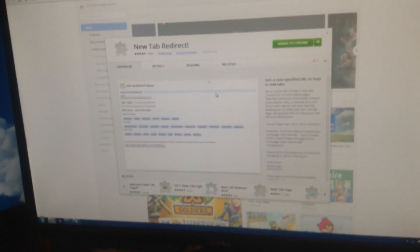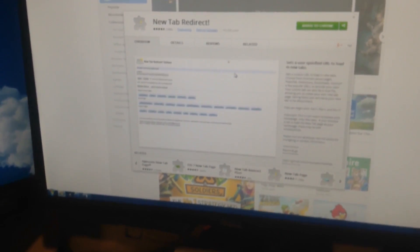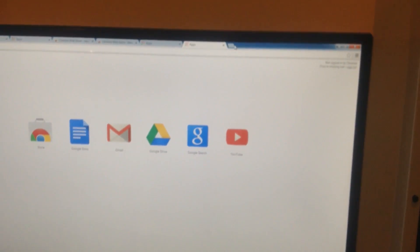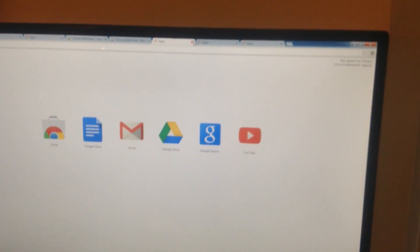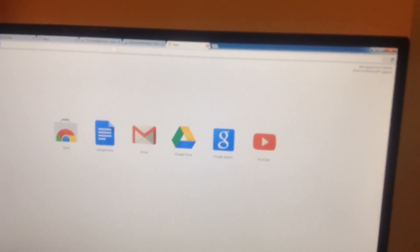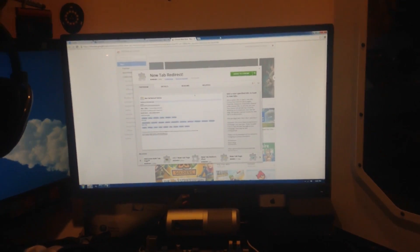When you go through the setup steps, at the end it will ask what you want to redirect your new tab to. Just put that chrome://apps link in, and bam — every time you open a new tab, it'll redirect you to the place you want to go.